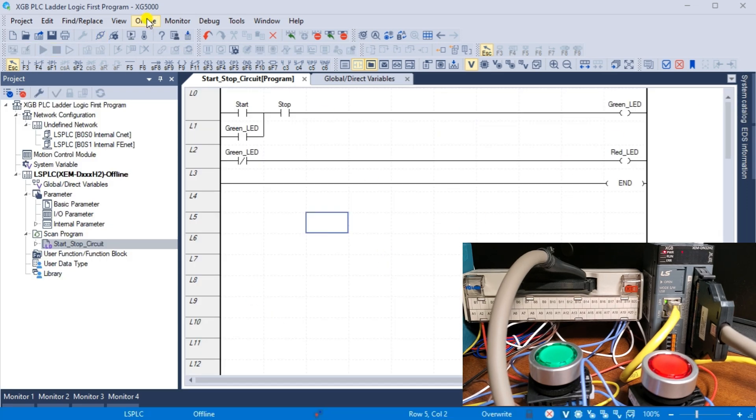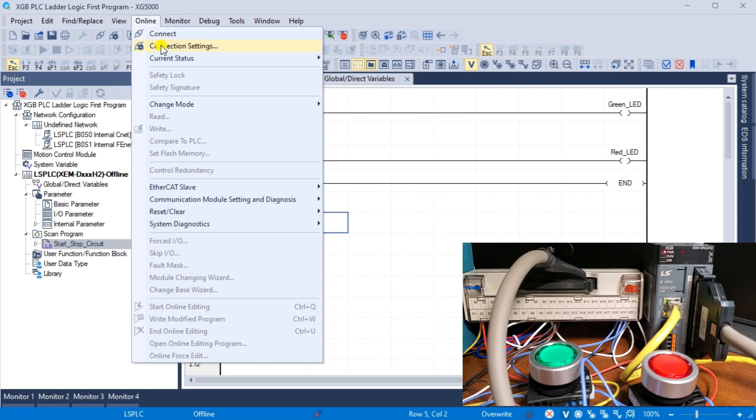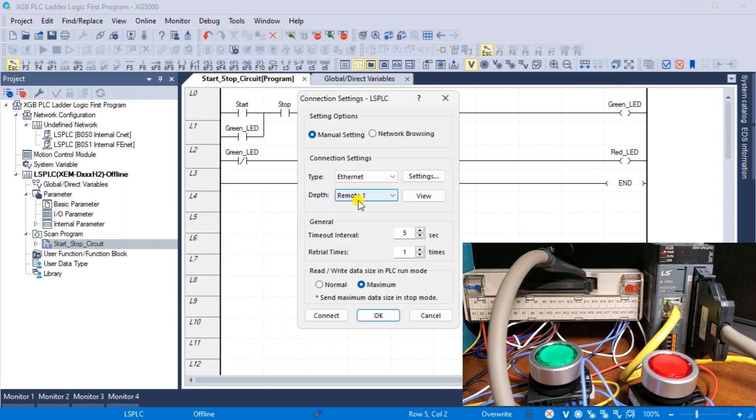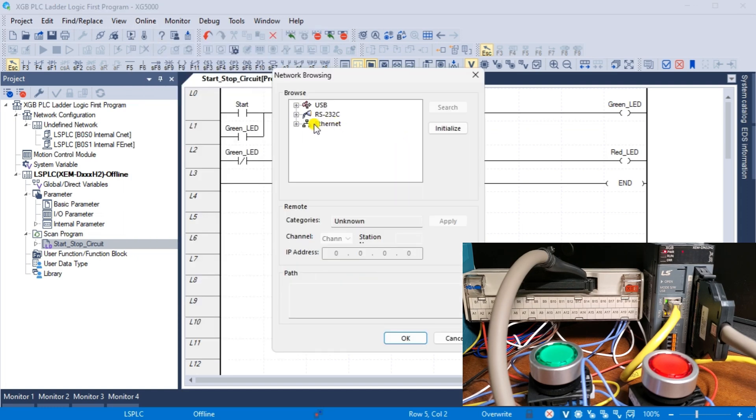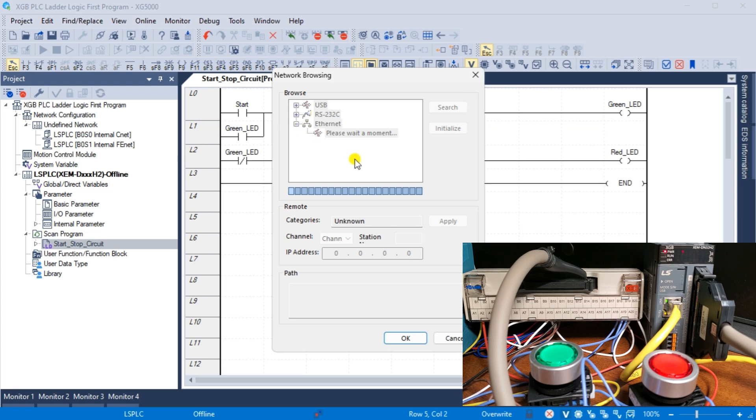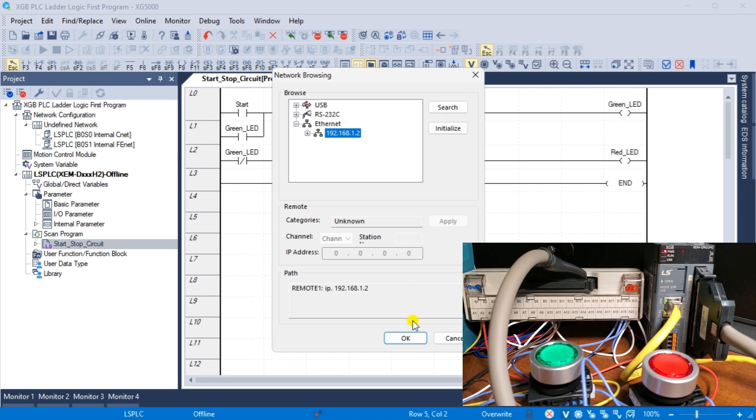Since we changed the IP setting from the default DHCP, our IP address for the controller has changed. Connect again to the PLC using the same method we used last time.